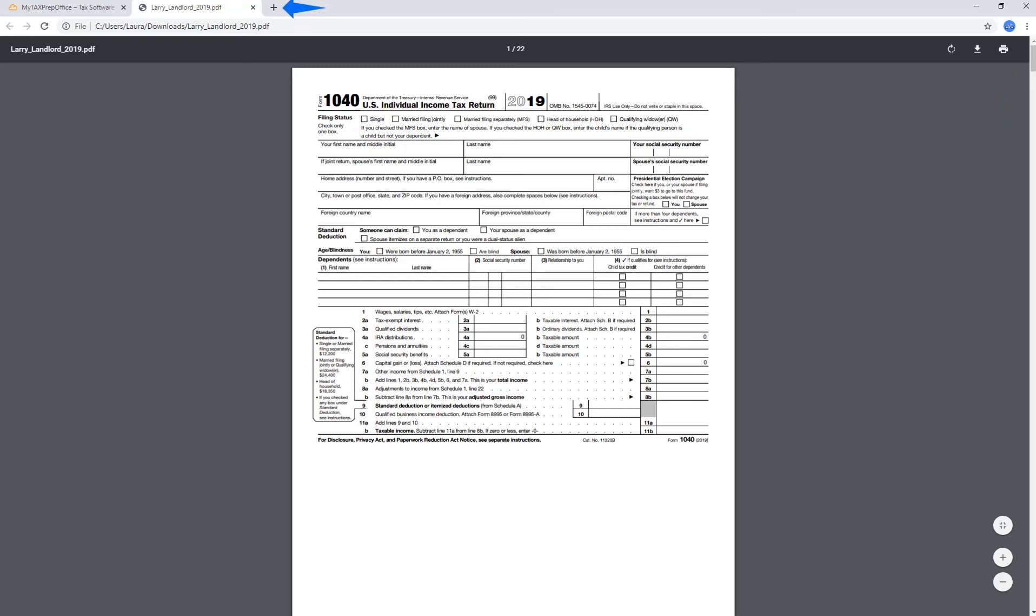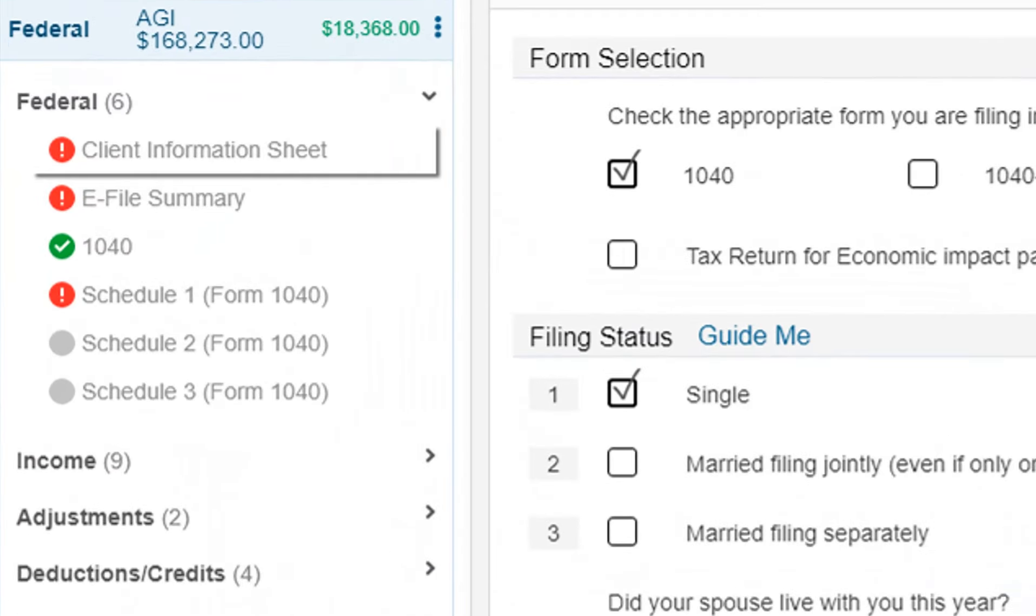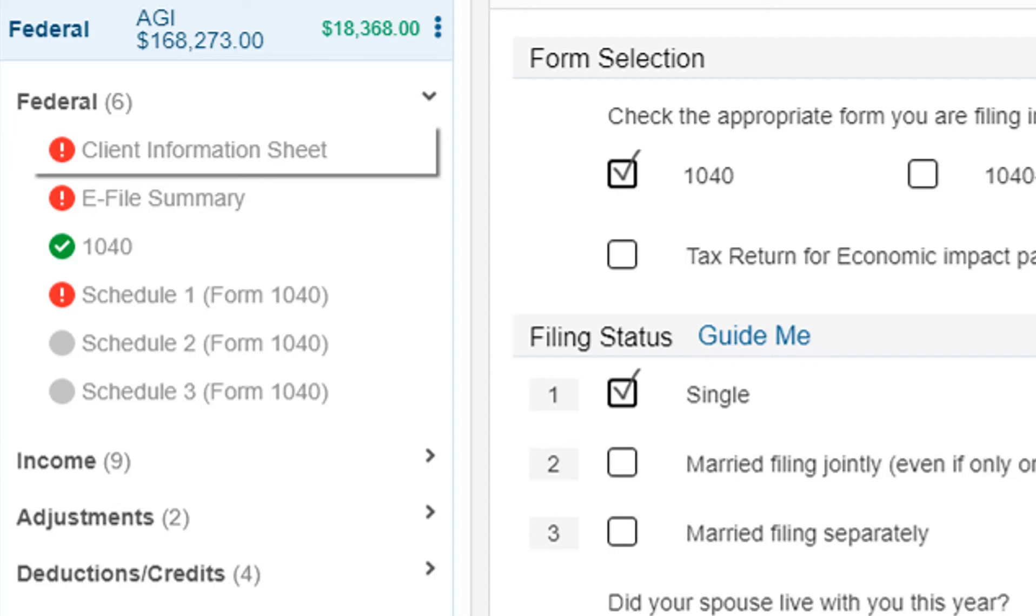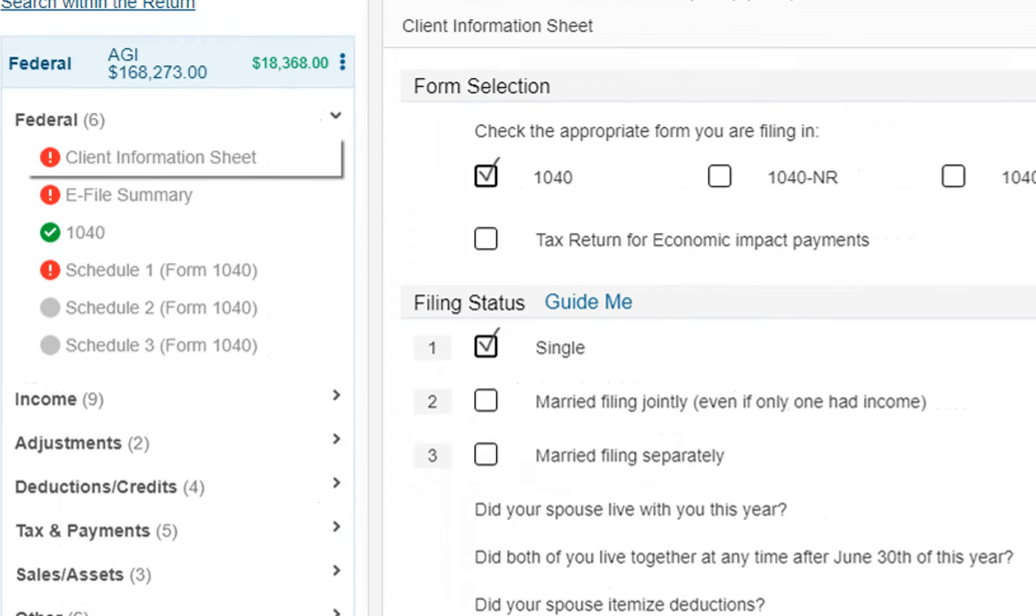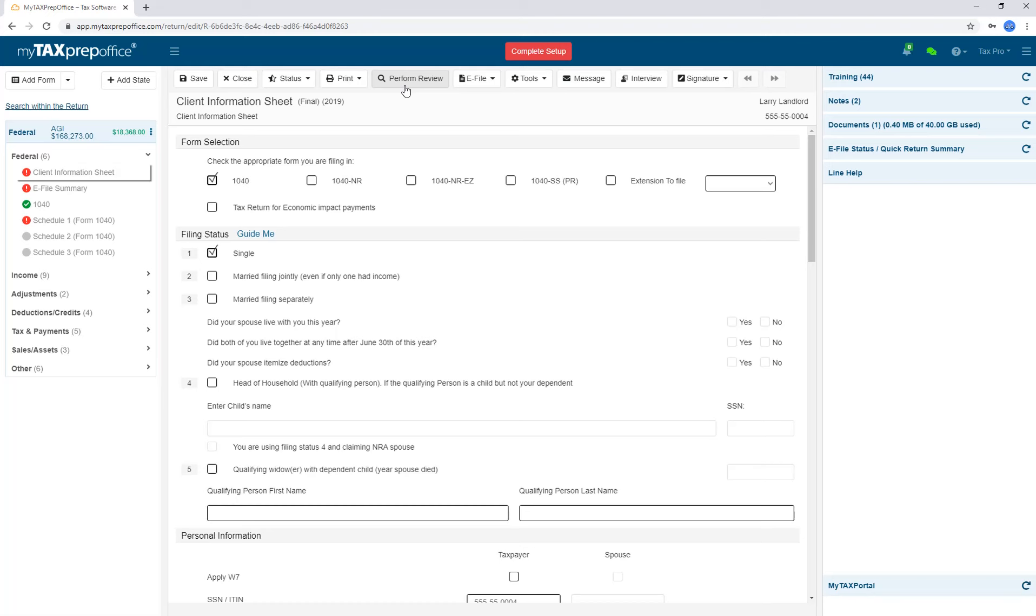When you are finished, close the browser window. While working on the return, you may see these red exclamation points over here, meaning that there is something missing on the form that the IRS requires. Even if you are not finished with your return, it is possible to do a check with the Perform Review button. You will also need to complete the Perform Review process before e-filing a return.